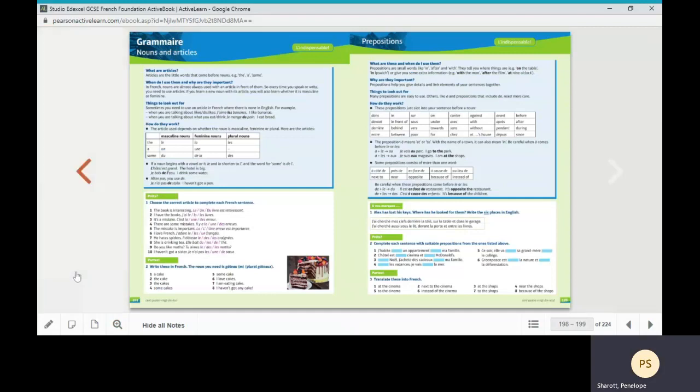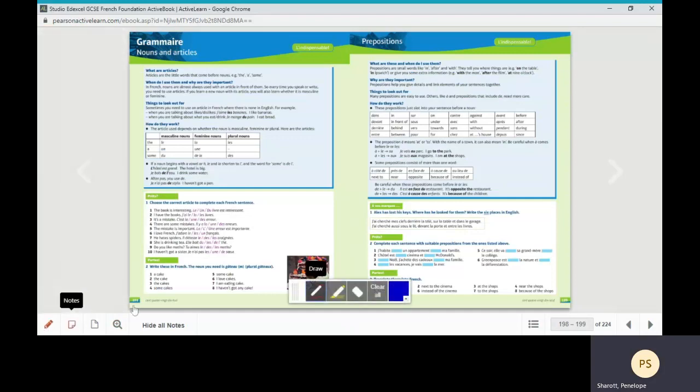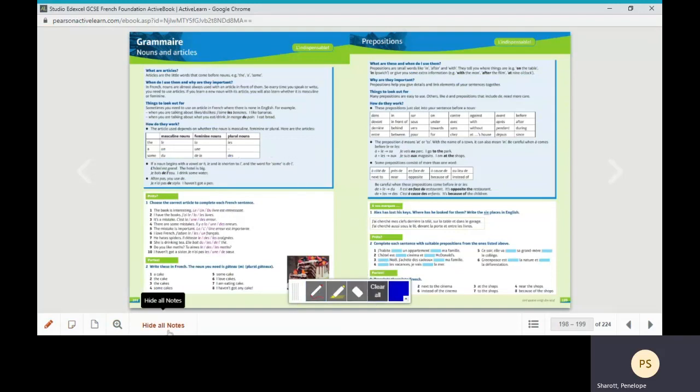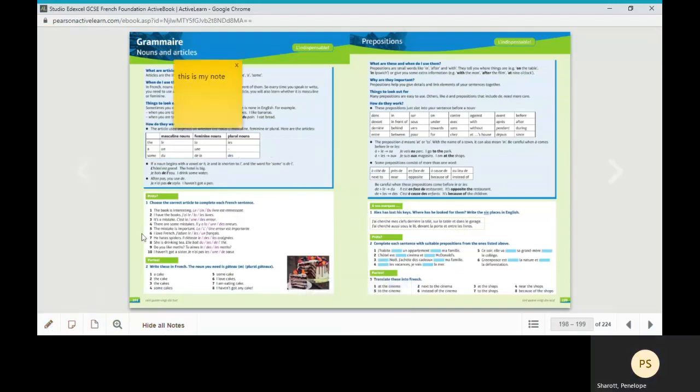Finally, I just wanted to run through the buttons at the bottom and the functionality for students. They can annotate their active books like this, make notes like this,